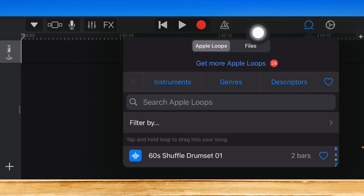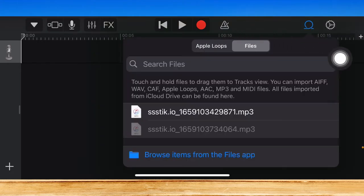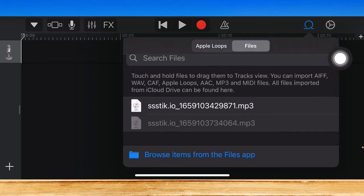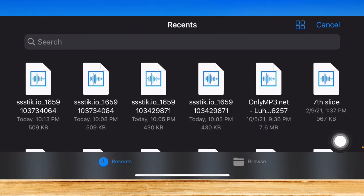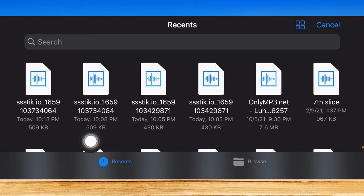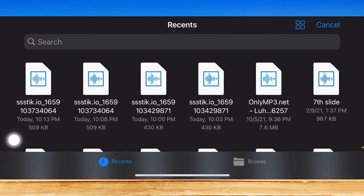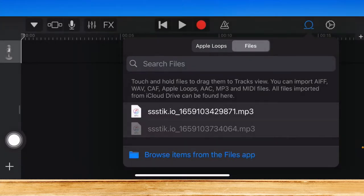And then go to Files right here and Browse Items from Files app. So you should look for the recent or downloaded file and click on it. For example, you should click on this one.